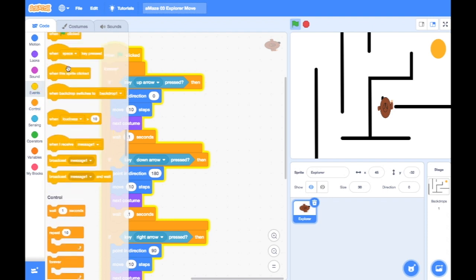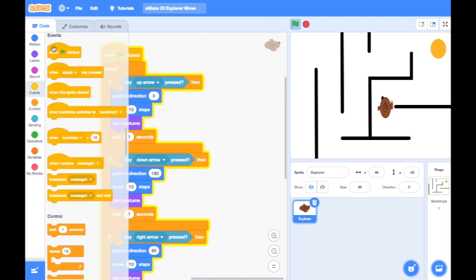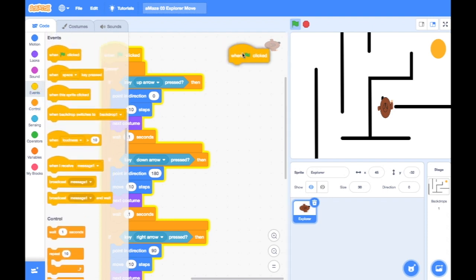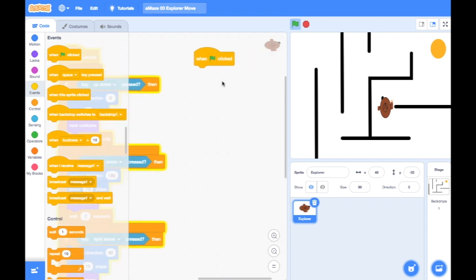And I'm going to start making a new bit of code here. Now this initialization happens right at the start. So again, I'm going to have when the green flag is clicked. The first thing I want to happen when the green flag is clicked is I want my sprite to start off down here, at the starting point.